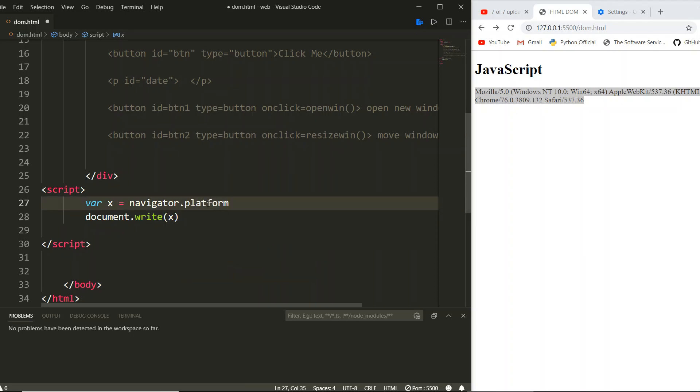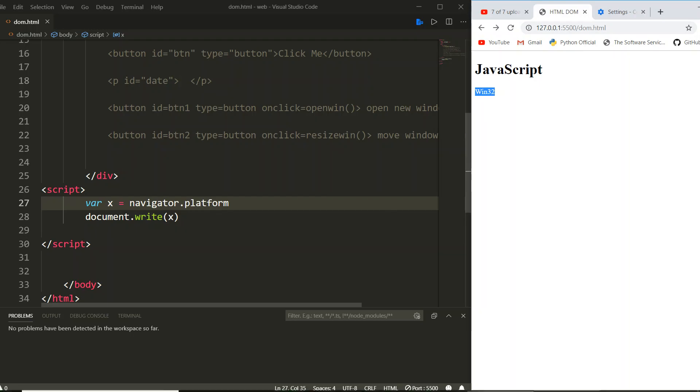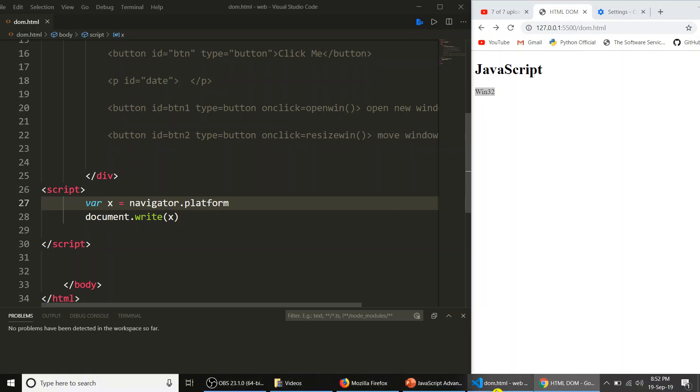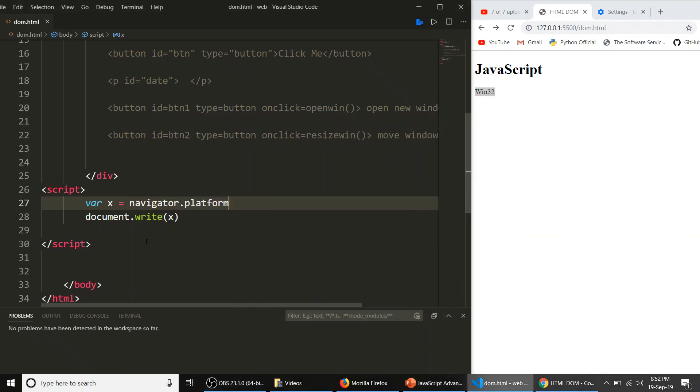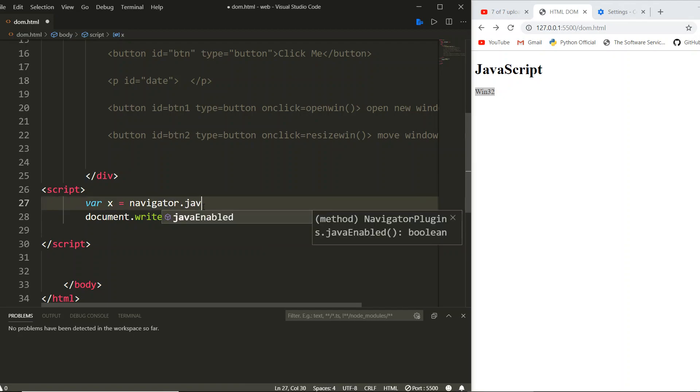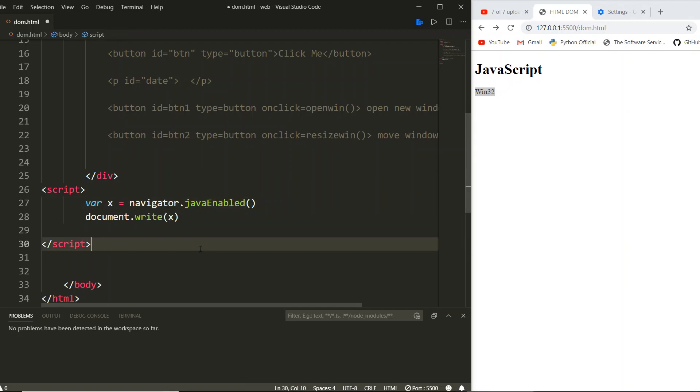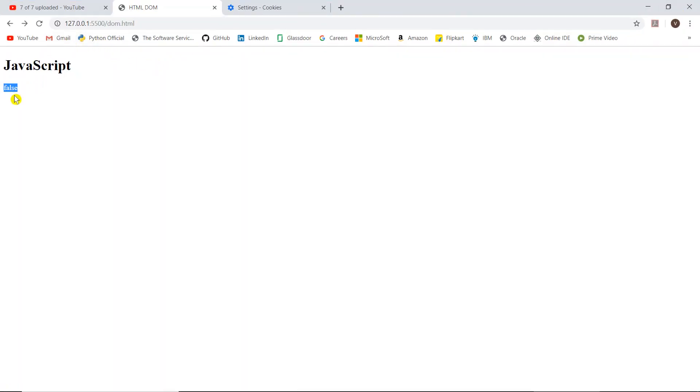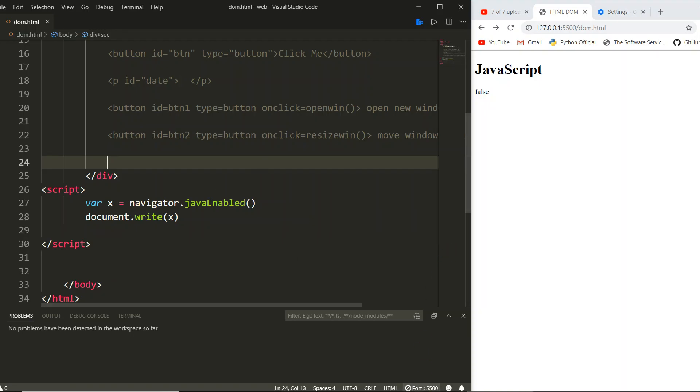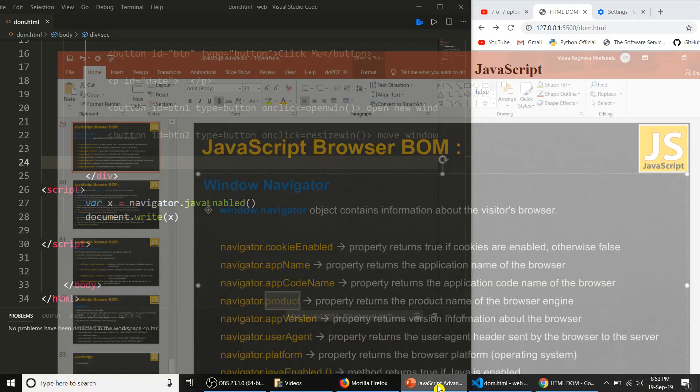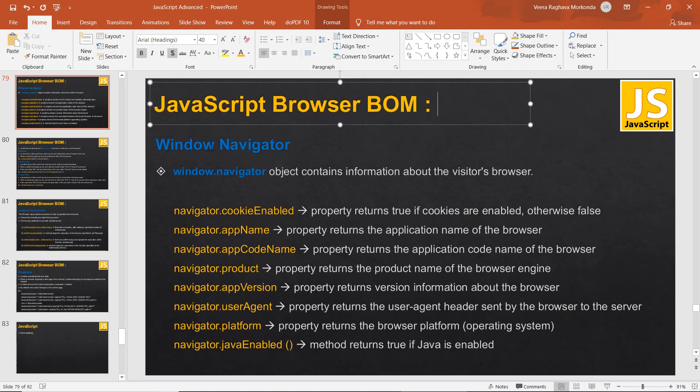Next, Java enabled - important method. Java enabled bracket. Now I am saving it. You can see false, because by default Chrome doesn't allow Java to be run in the browser, whereas Internet Explorer will run Java inside the browser. That's why it is displaying as false. This is about the window navigator object and its properties and methods.